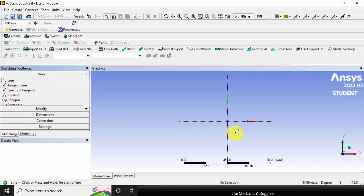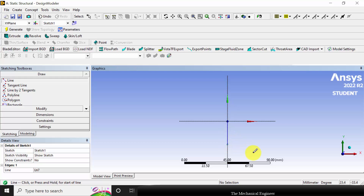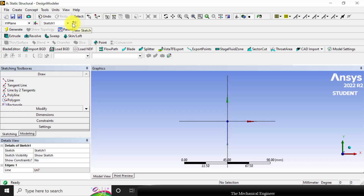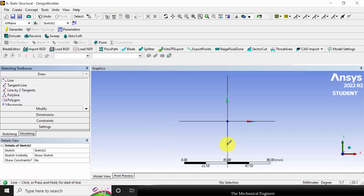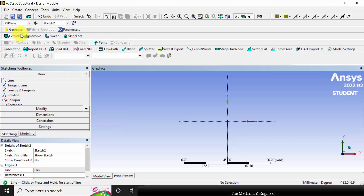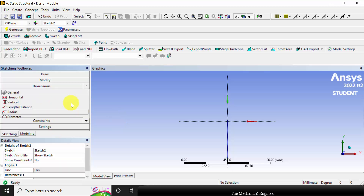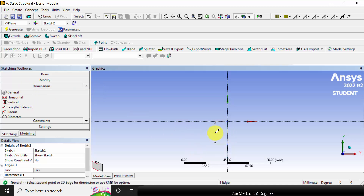Select line and draw a vertical line, then click generate. Next I am going to create another sketch. Click new sketch, then go to line and draw another vertical line, then click generate. Next I am going to mark the dimensions. Go to dimensions and click general, then click this line.